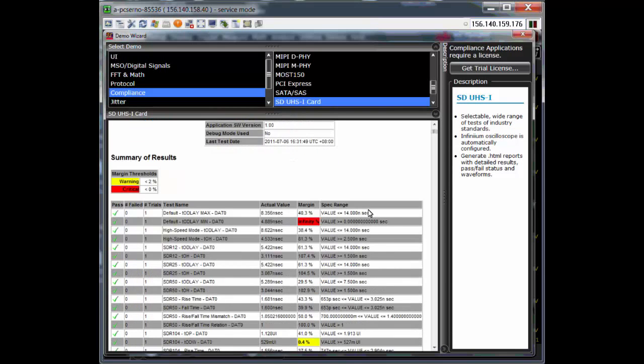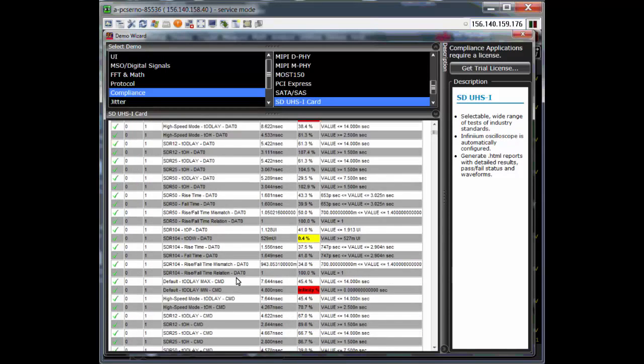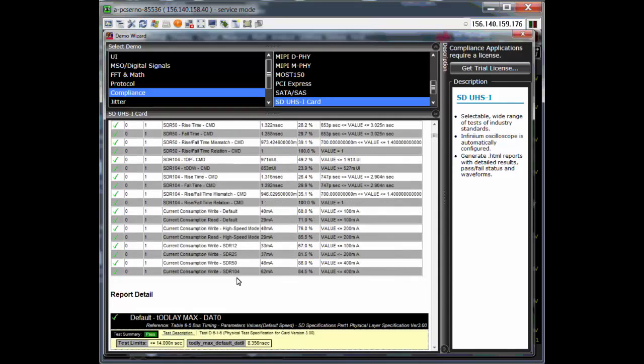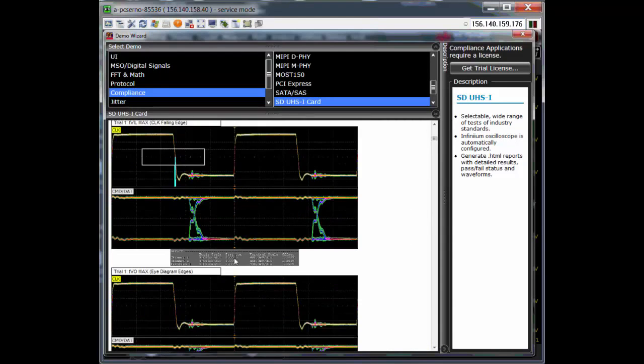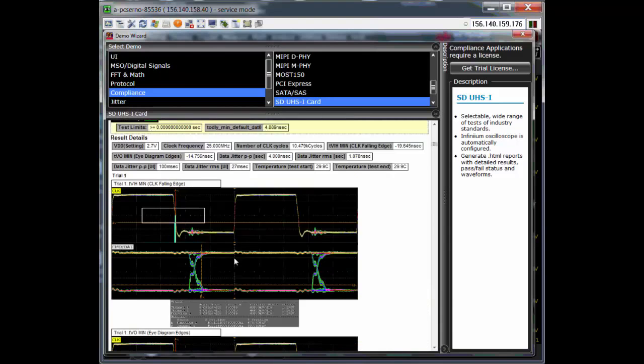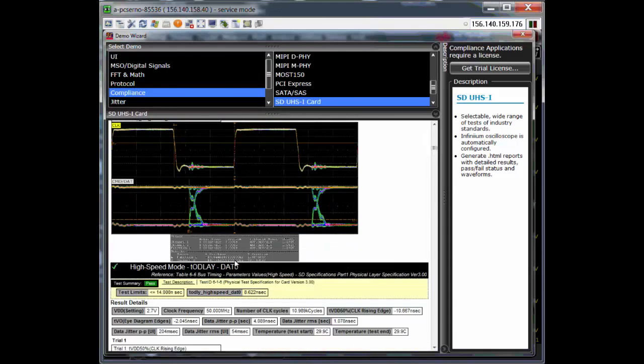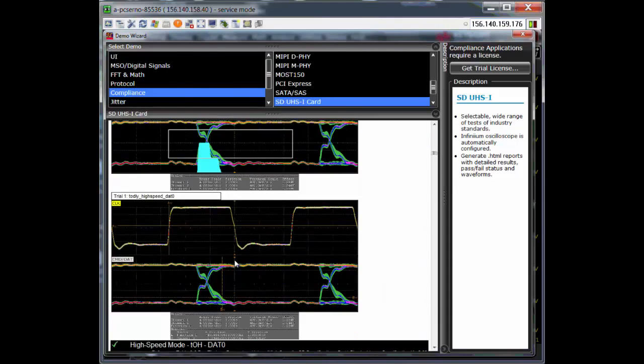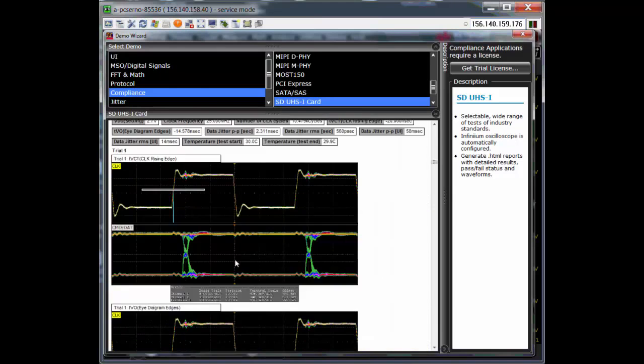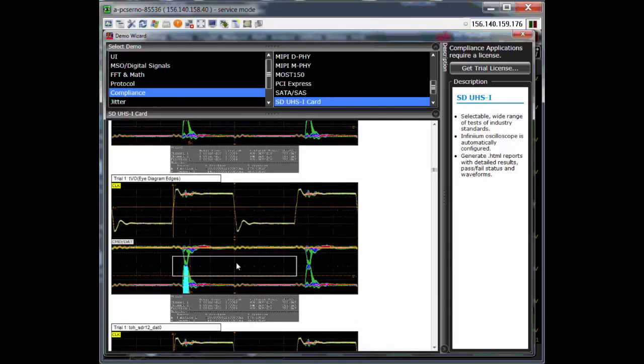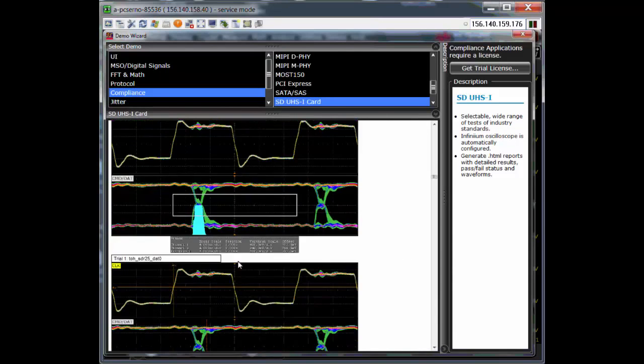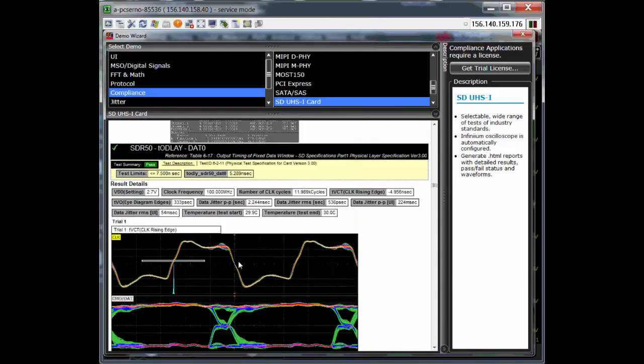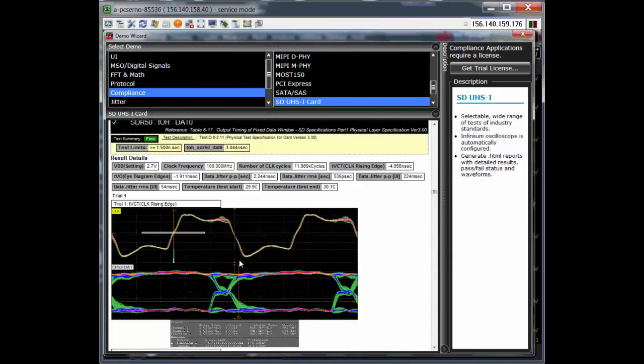We have an example report that shows you the UHS-I test that we do with the results and how it looks like. Please look through this if you're interested in UHS-I. You will notice that we don't have UHS-II in the demo wizard, and that is why this video was made.